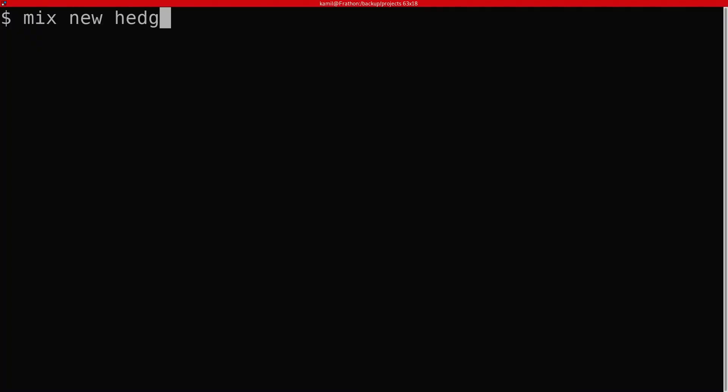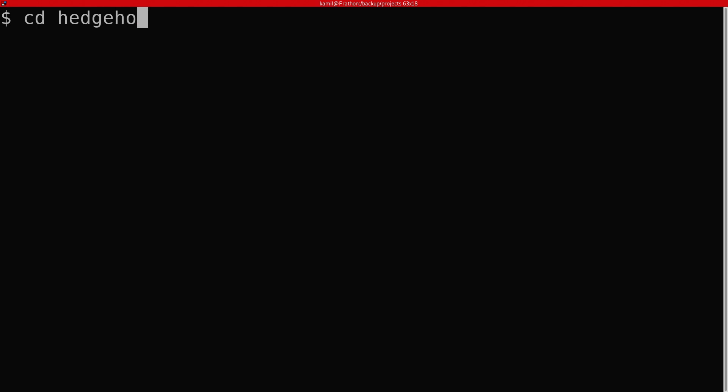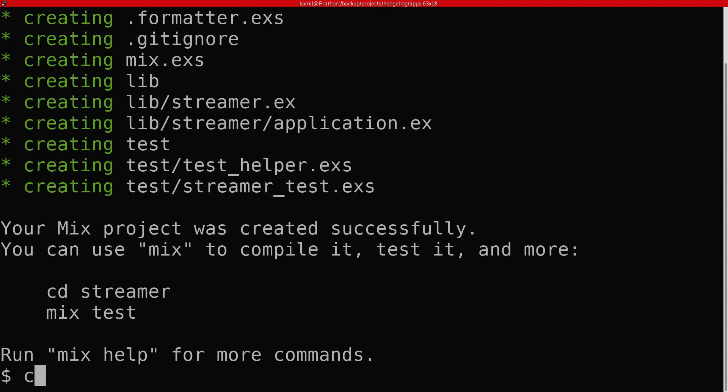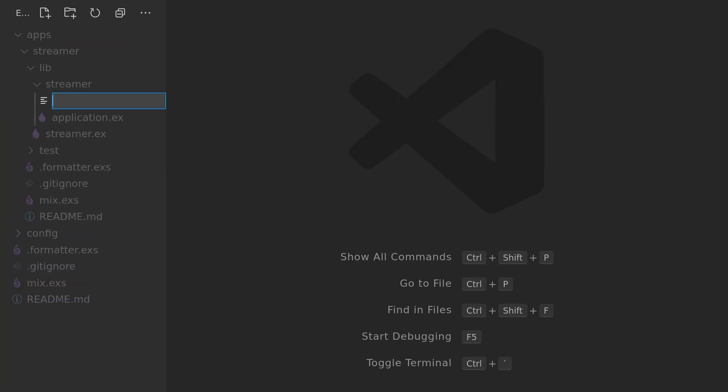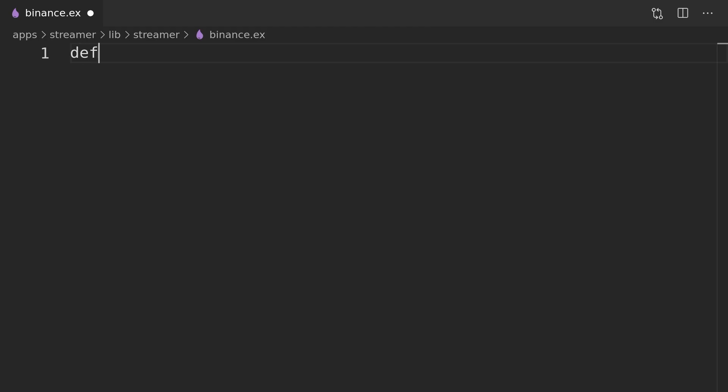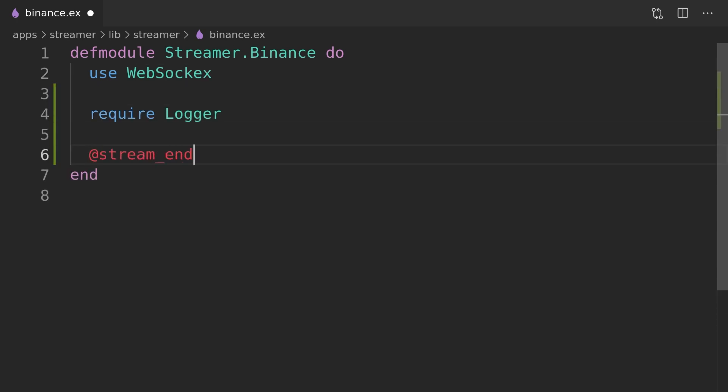Let's kick off our project by creating a new umbrella application together with a new streamer app inside it that will be responsible for streaming trade events from the Binance API. Next we will create the Binance streamer module which will utilize the WebsocketX module to deal with streaming data via WebSocket connection.